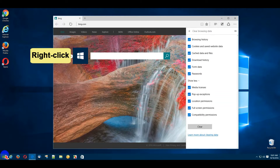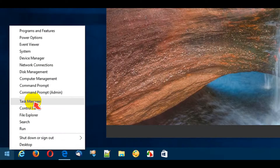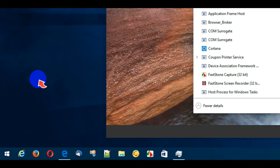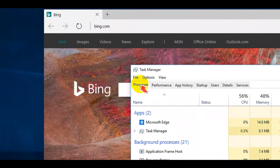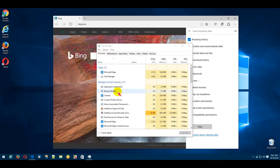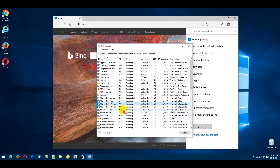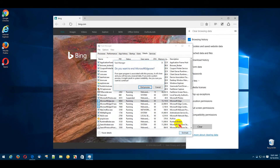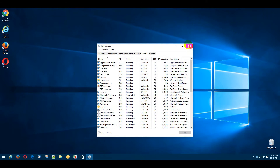Right-click the Windows Start button in the bottom left corner and select Task Manager. Select the Processes tab and right-click on one of the Microsoft Edge processes listed. Choose the Go to Details option, then select the Microsoft Edge process and click the End Task button to shut down your browser.